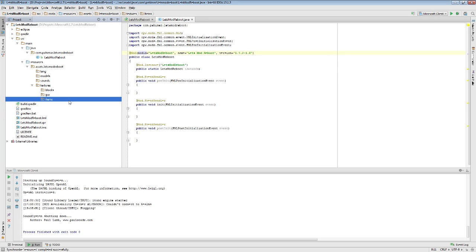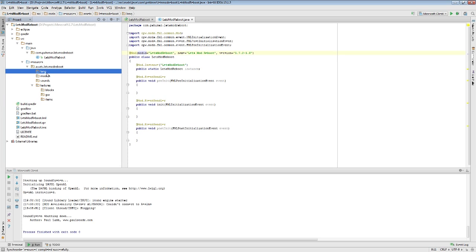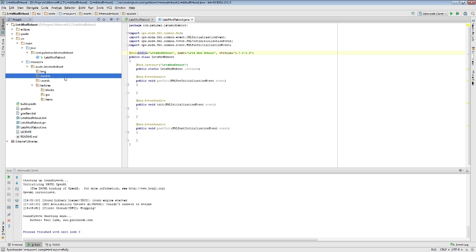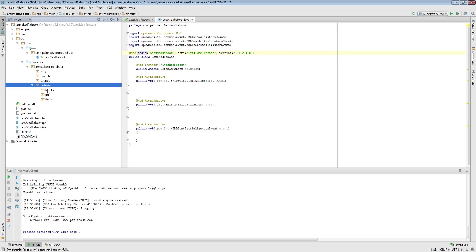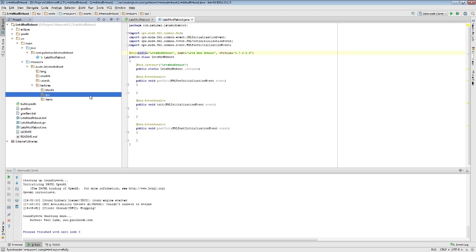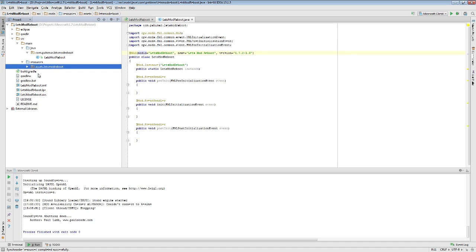These are the containers that you'll be putting your files in. Lang is where you put your localization files. Models is where I put my models. Sounds are where you'll put any special sound effects. And textures is where your blocks and items and GUI textures go. We don't have anything to put in there right now, so we'll just leave that empty.